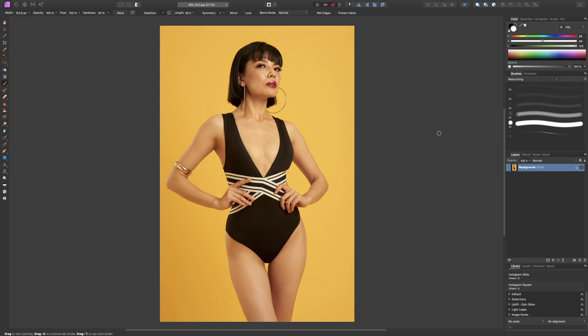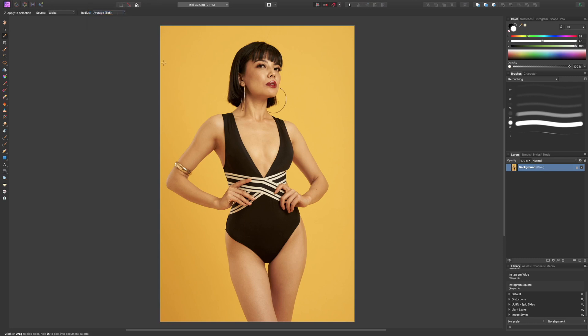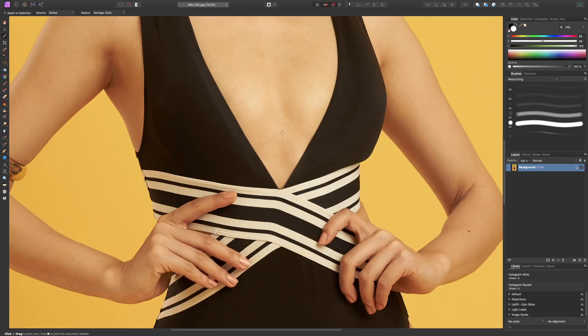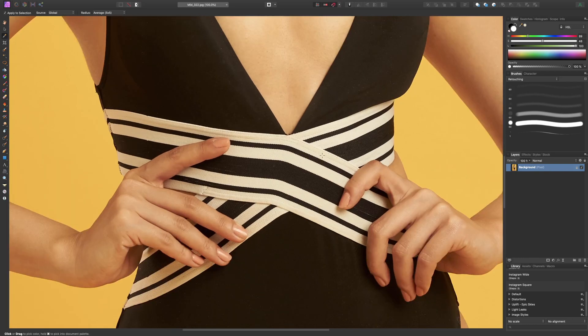His technique is to first grab a color picker with a radius of five by five and select something in the image which we feel should be white. So in this case, in her swimsuit, she has these white stripes. I'm going to go ahead and click on that to select that color.